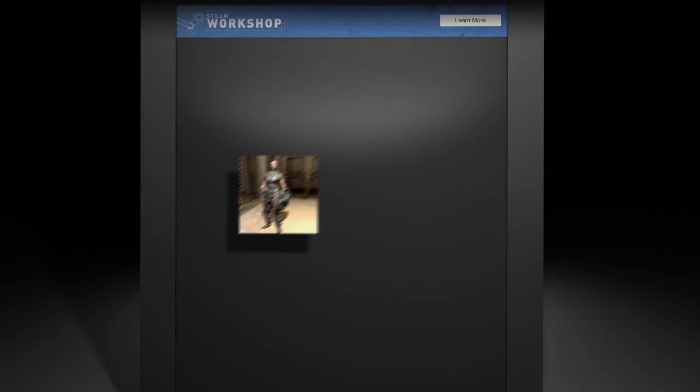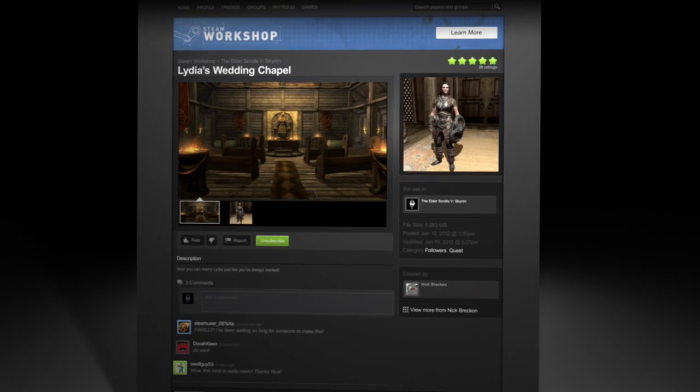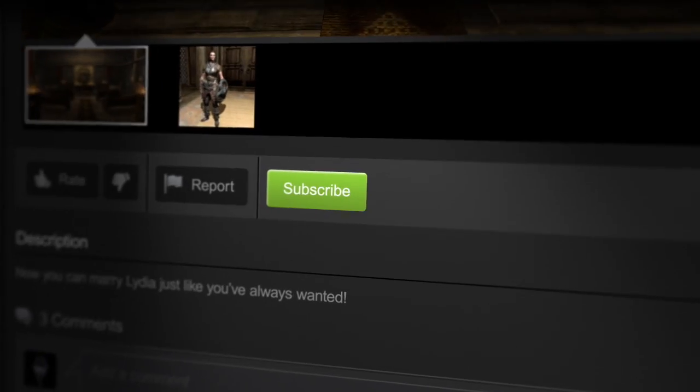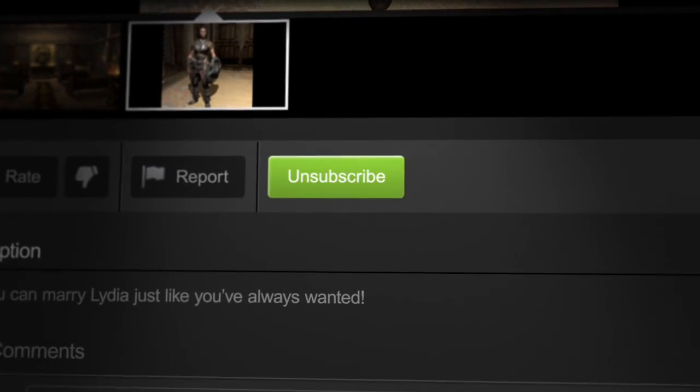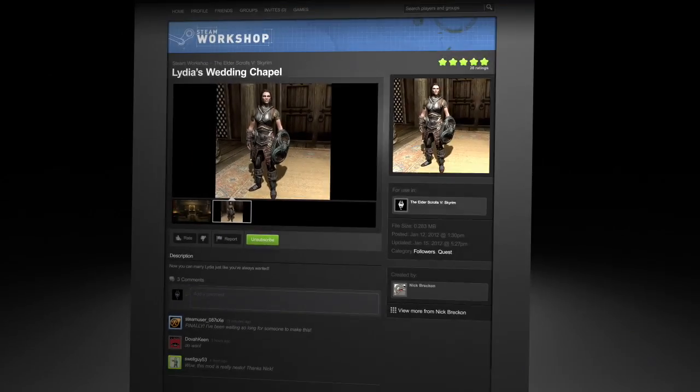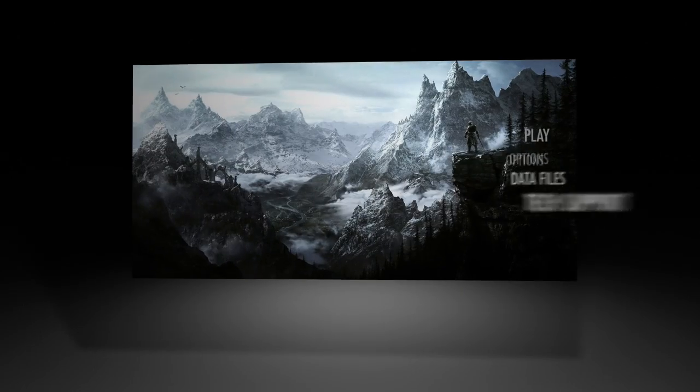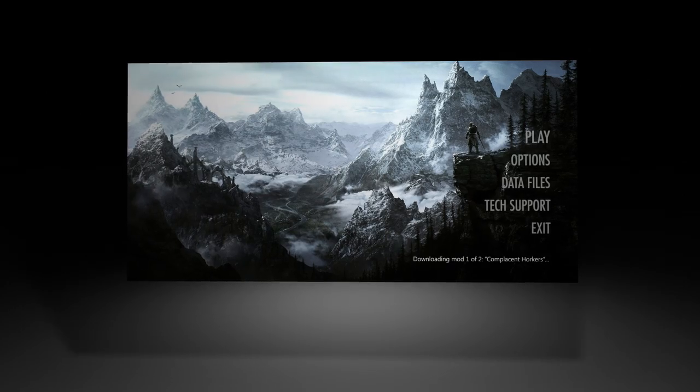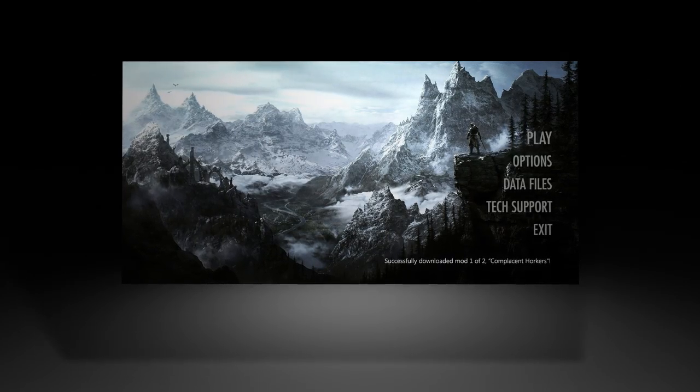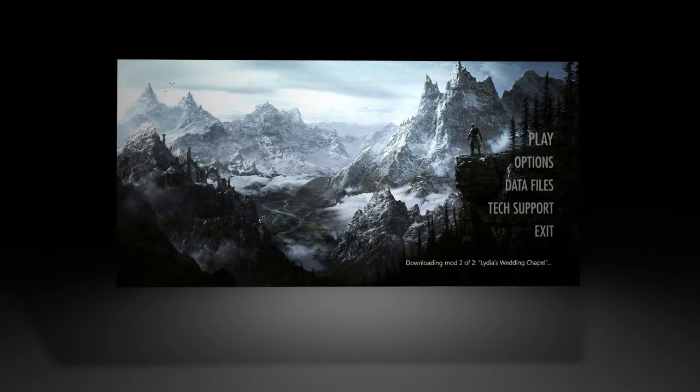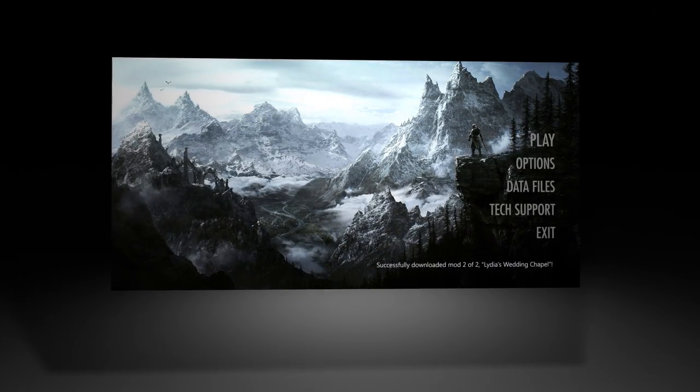Just browse the Steam Workshop. Once you've found a mod you're interested in, click Subscribe. The next time you run Skyrim, the launcher will automatically download the latest version of the mod and apply it to your game. That's it.